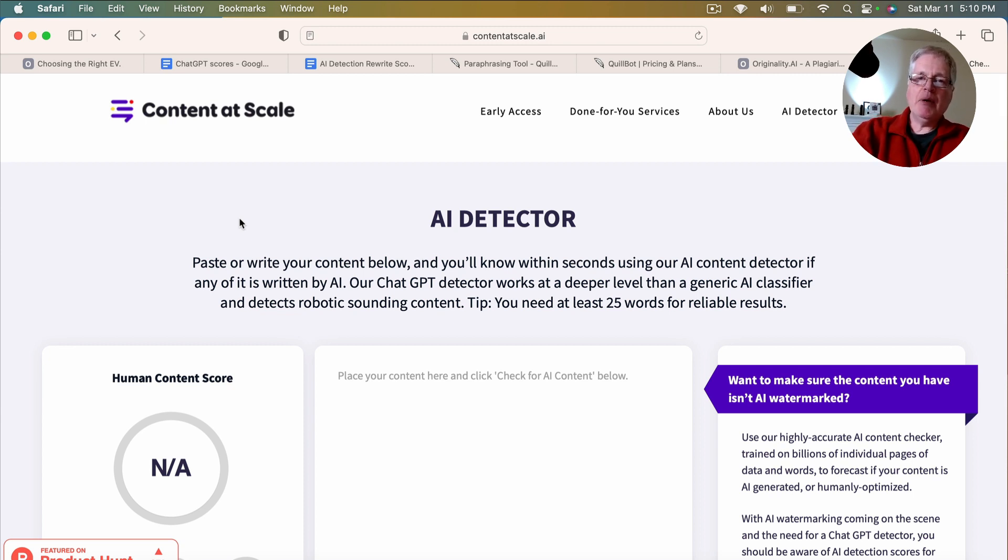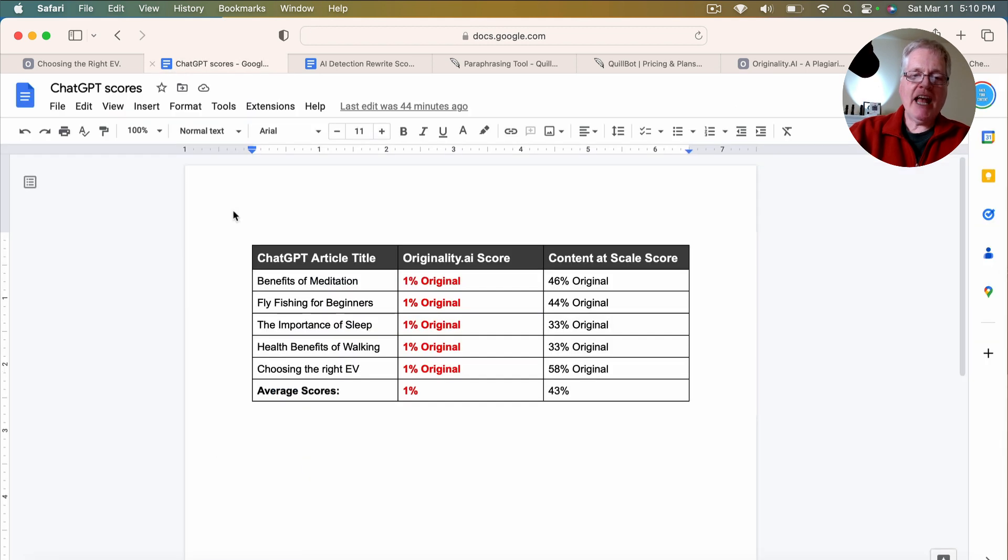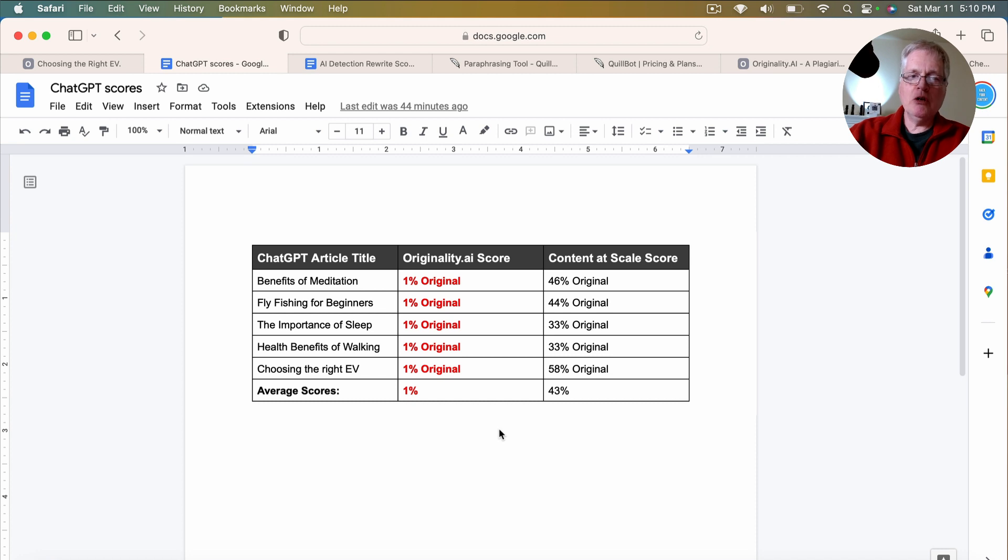I don't know much about how it's checking for AI. I think it's a little less stringent than originality.ai. But I'm only taking a guess based on my experiments with different documents. So straight out of ChatGPT with no rephrasing from Quillbot, here are the scores.